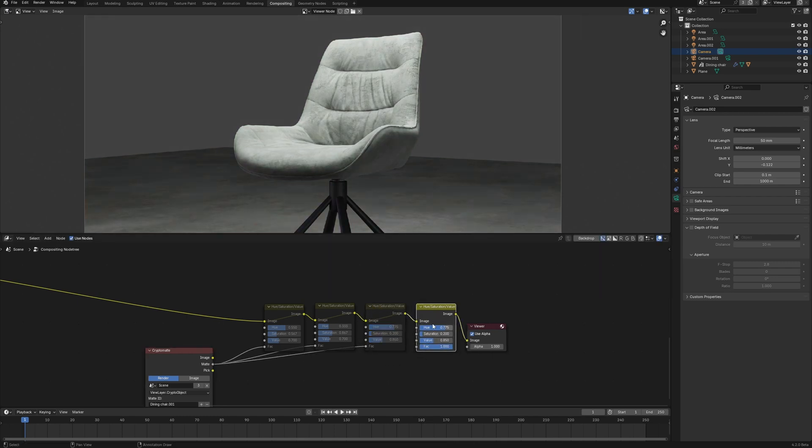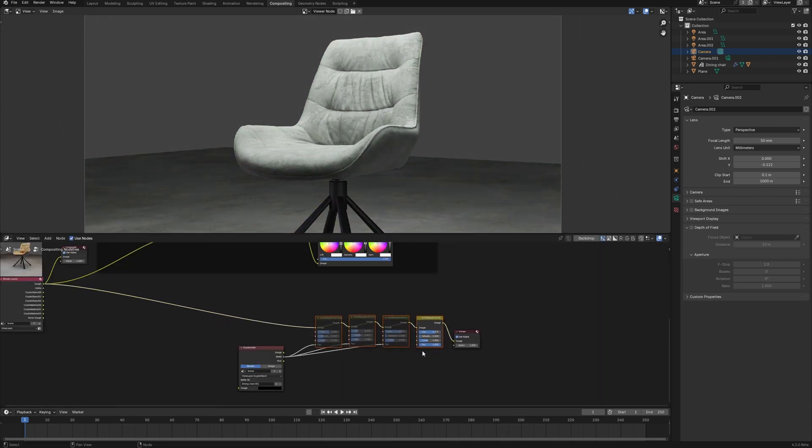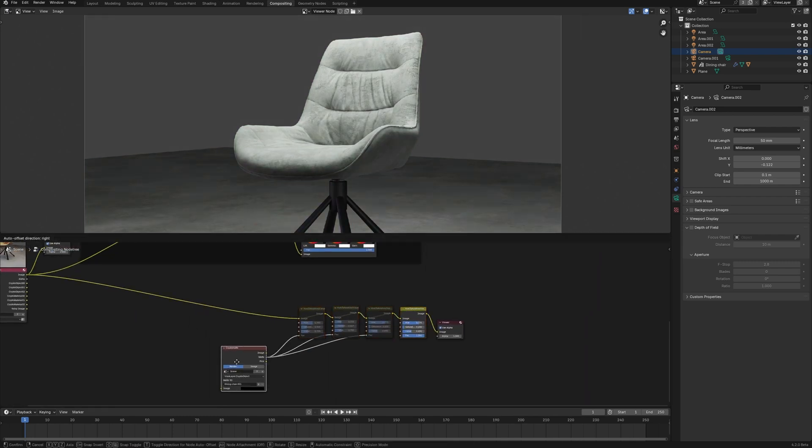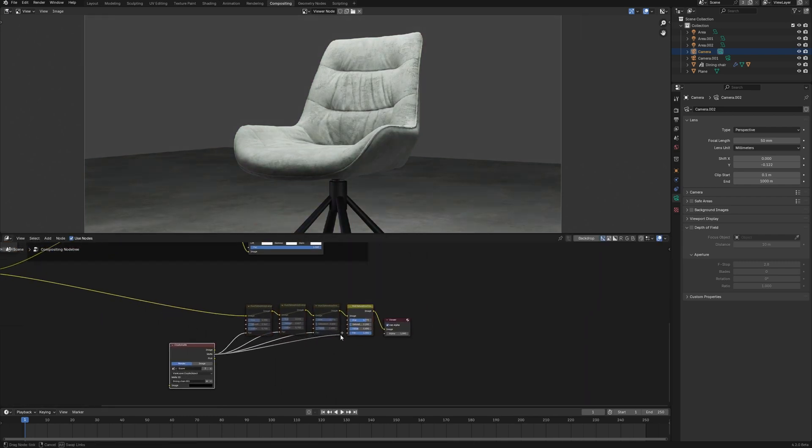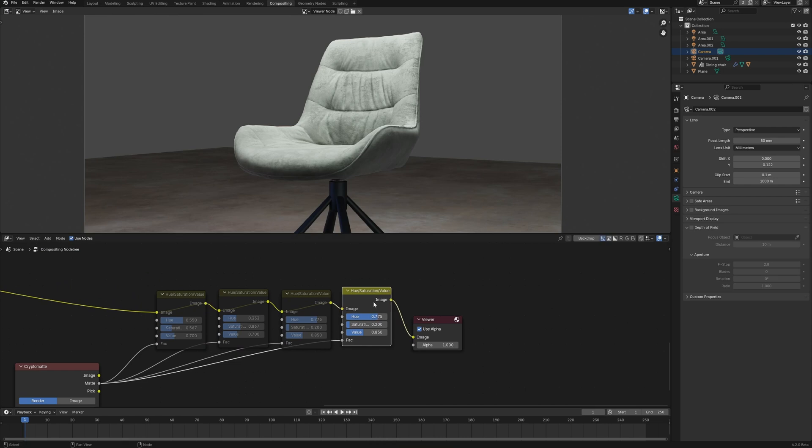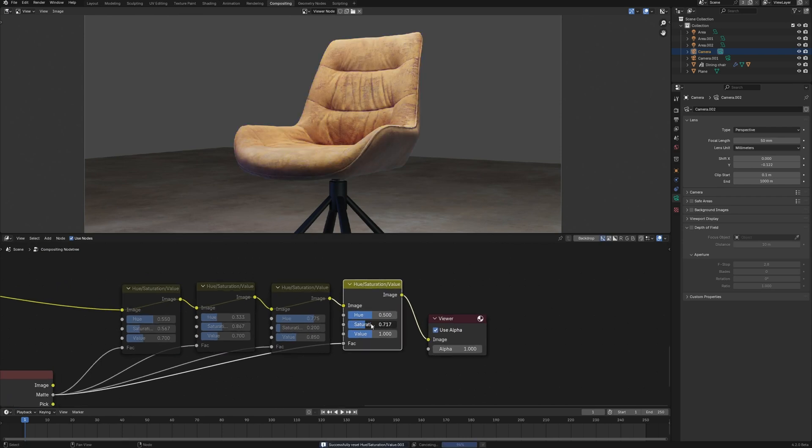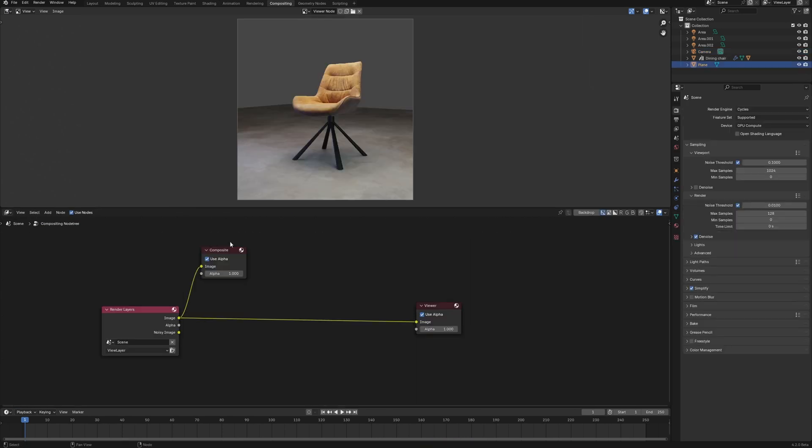And I don't need to adjust the material of this chair itself and make a new render. As you can see, everything can be done very quickly using compositing in Blender.